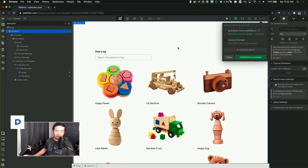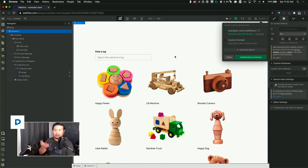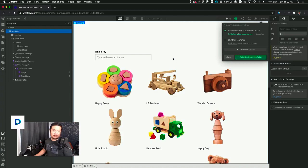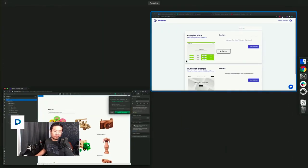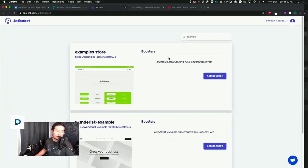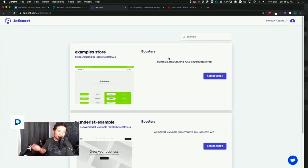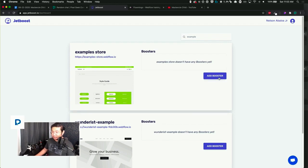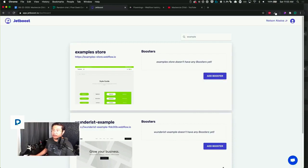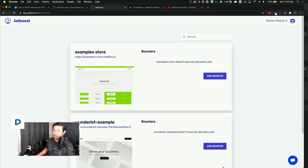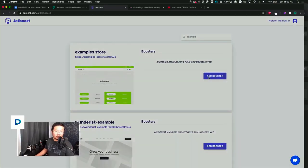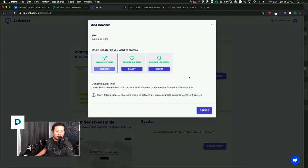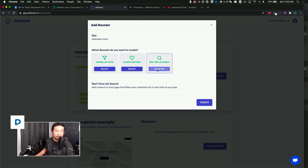Use it on a free webflow.io to learn, and if you want to go for it and pay, then turn it on. But here we go. So now I'm at Jet Boost, I've signed up, I'm logged in, and I looked for my site examples dash store. I'm going to add a booster. Add a booster. And I'm going to use a real-time list search. Create.